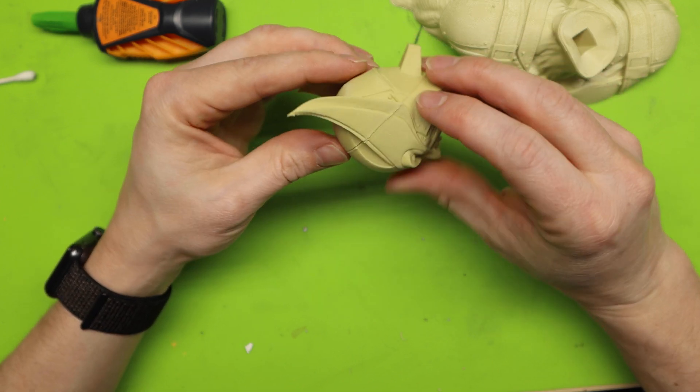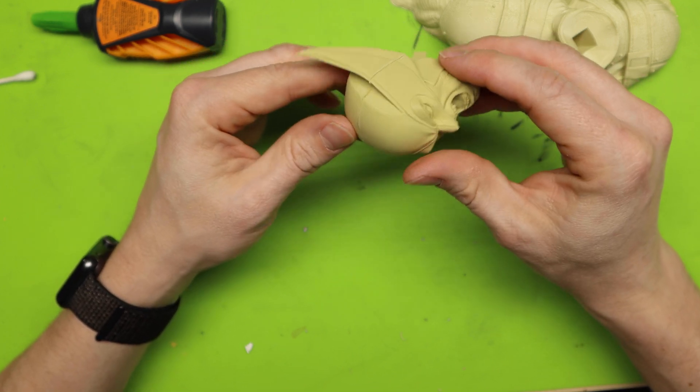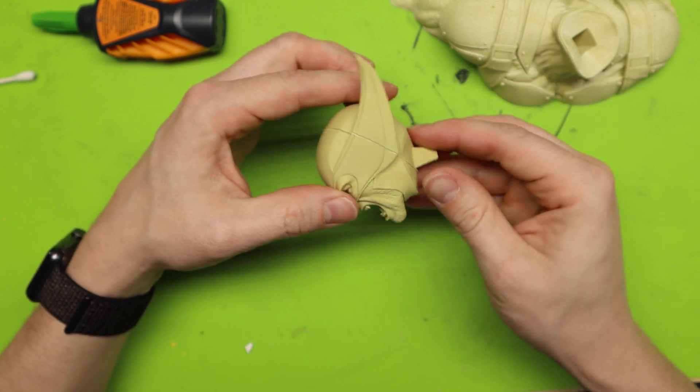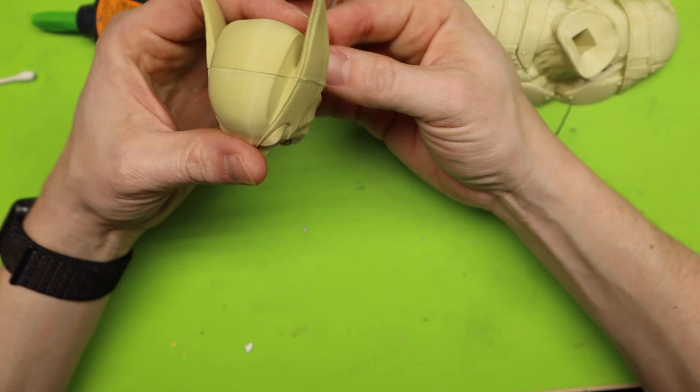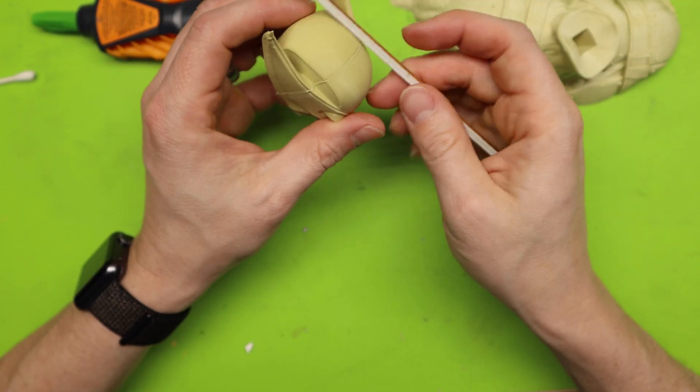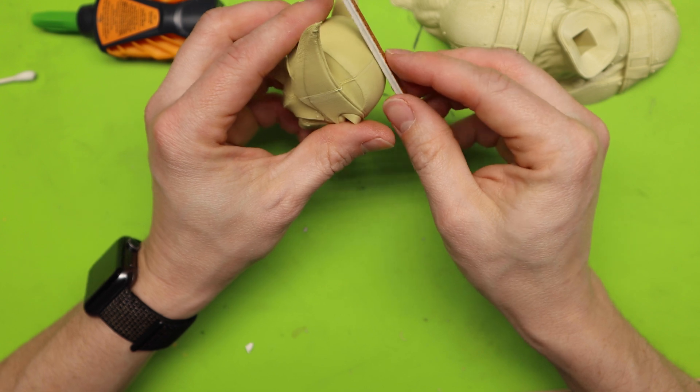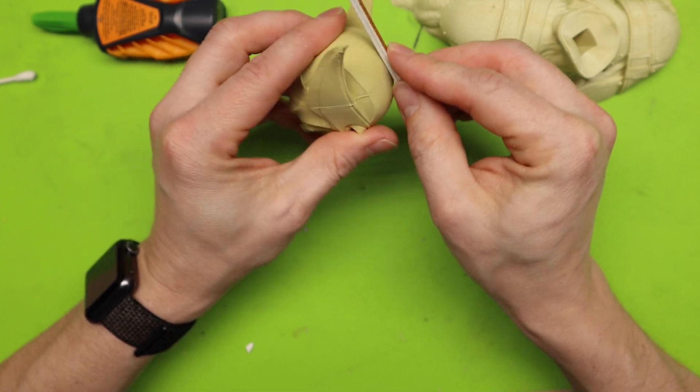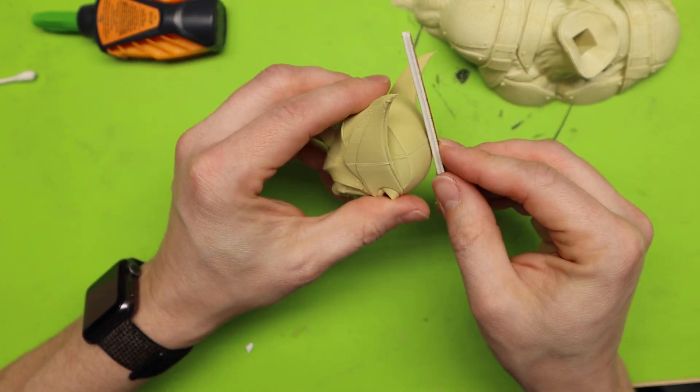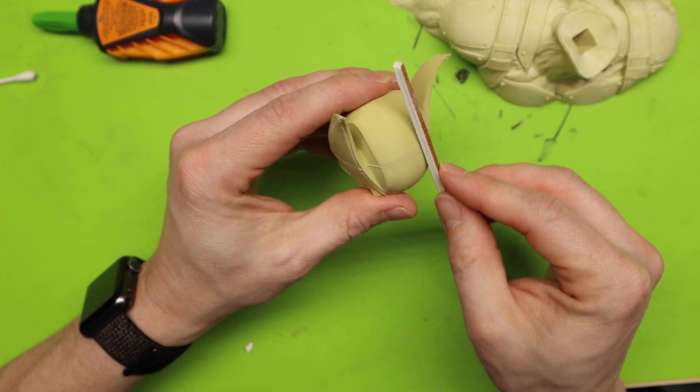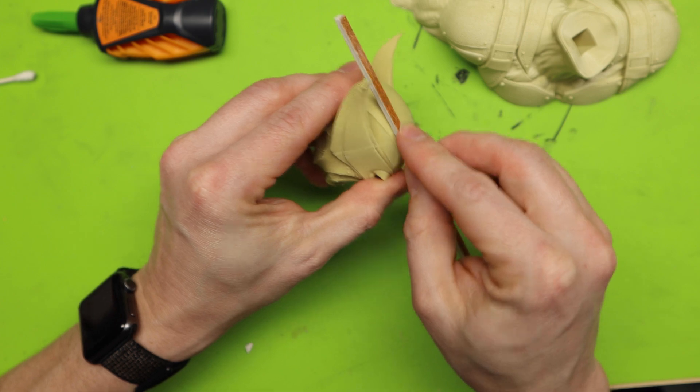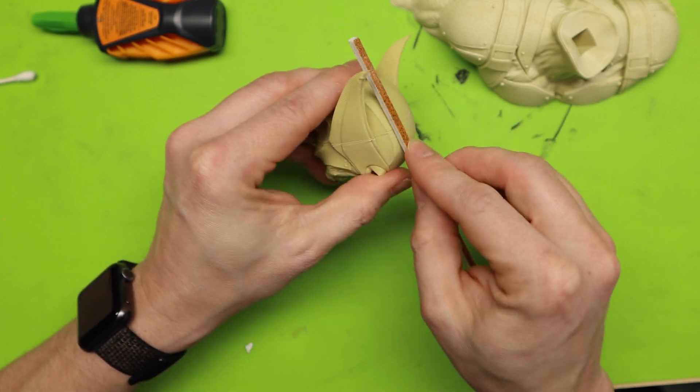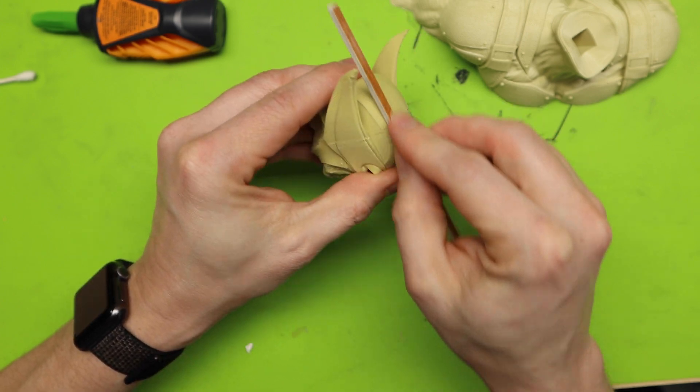Alright. So now I have the head and you can see that seam. Like I said that is a negative. What I can do is I can actually first just take my sanding sticks and kind of clean this off and try to make it as flat as I can.